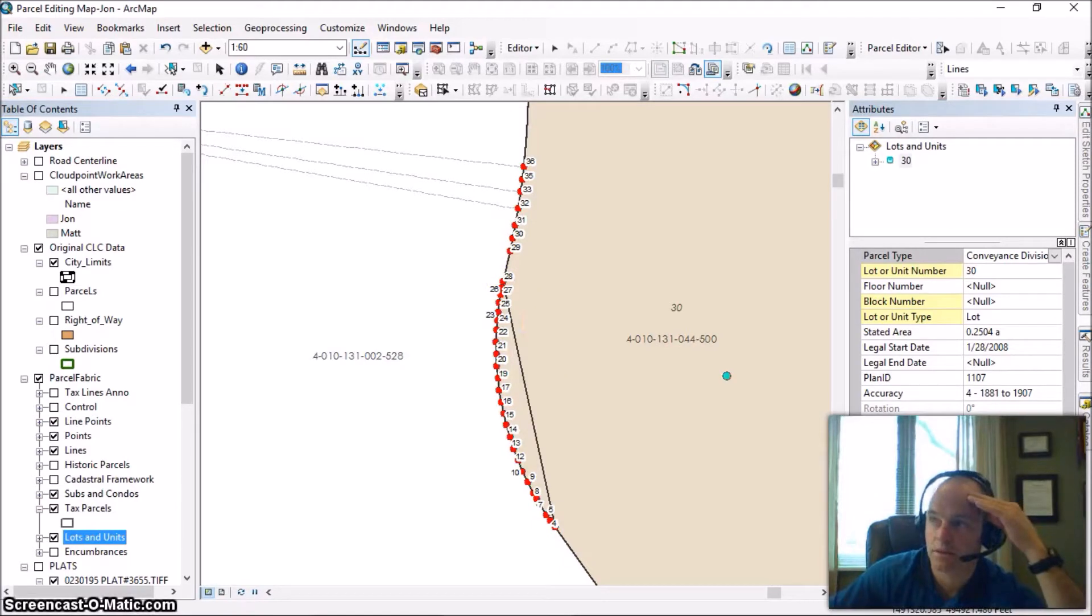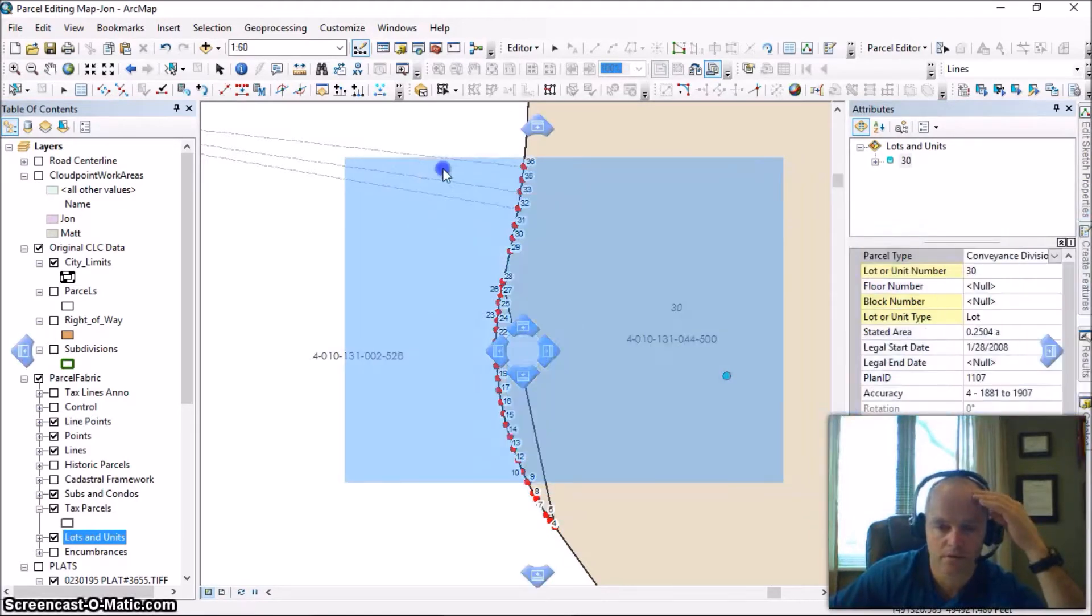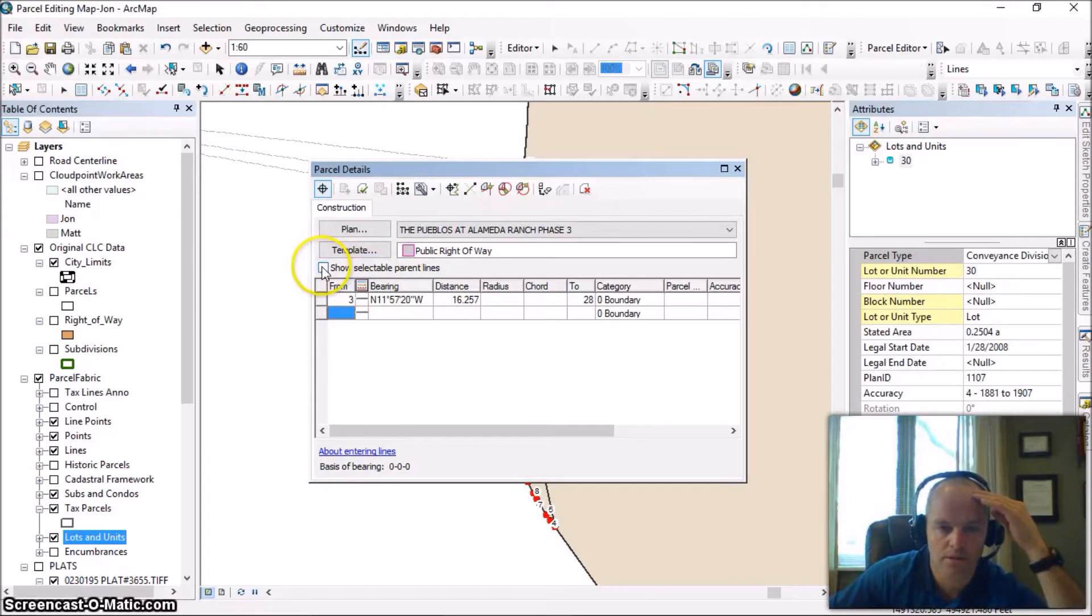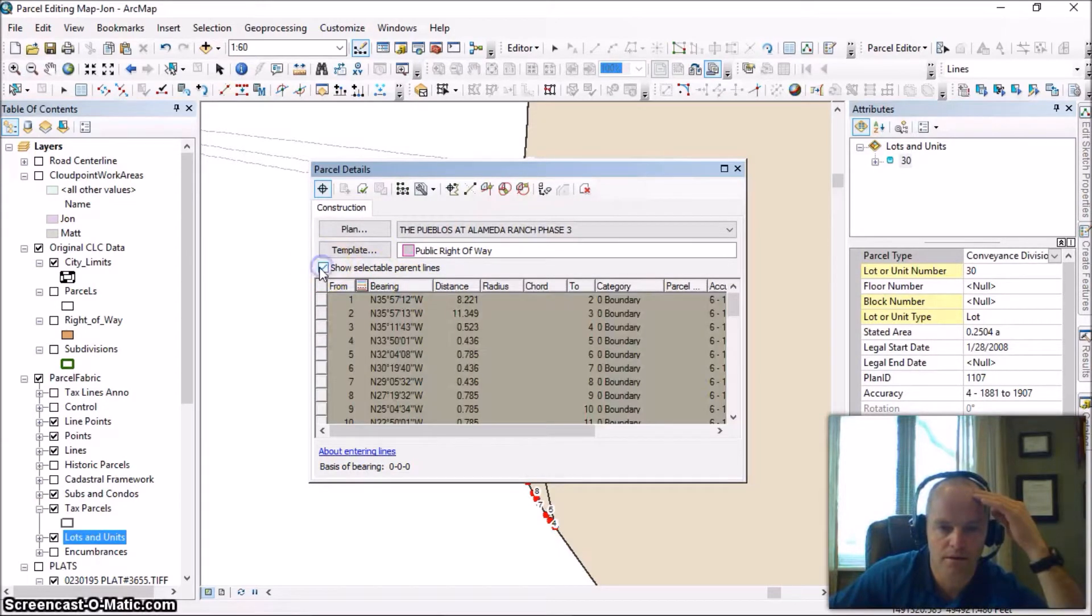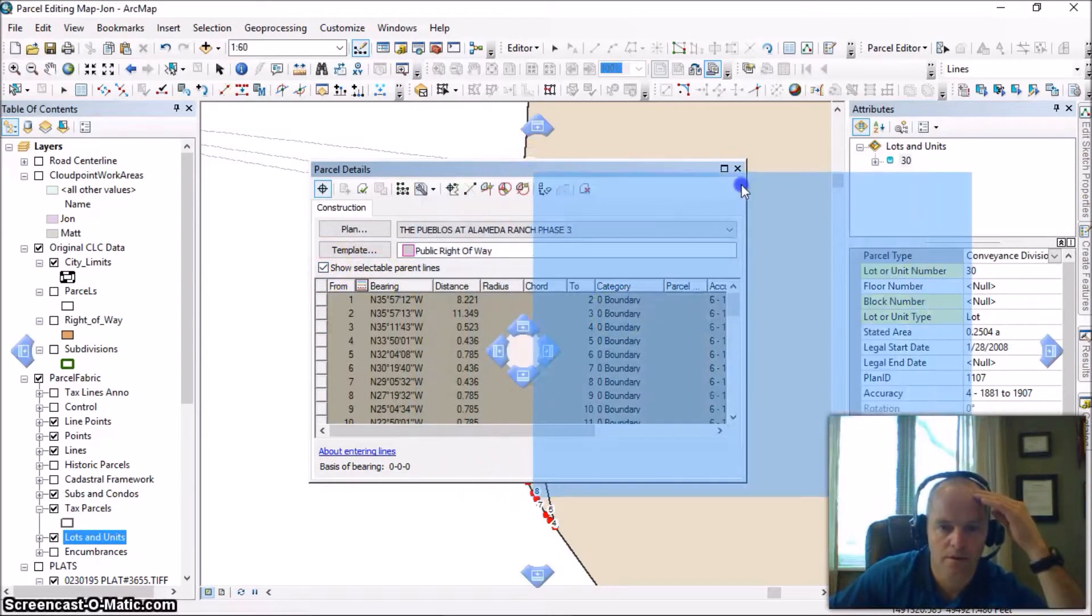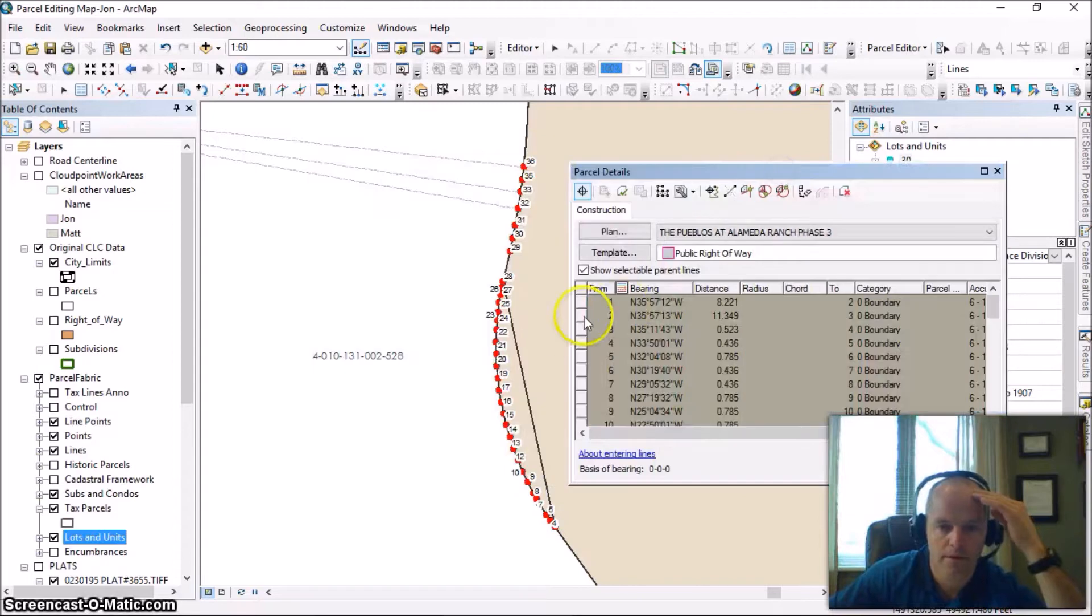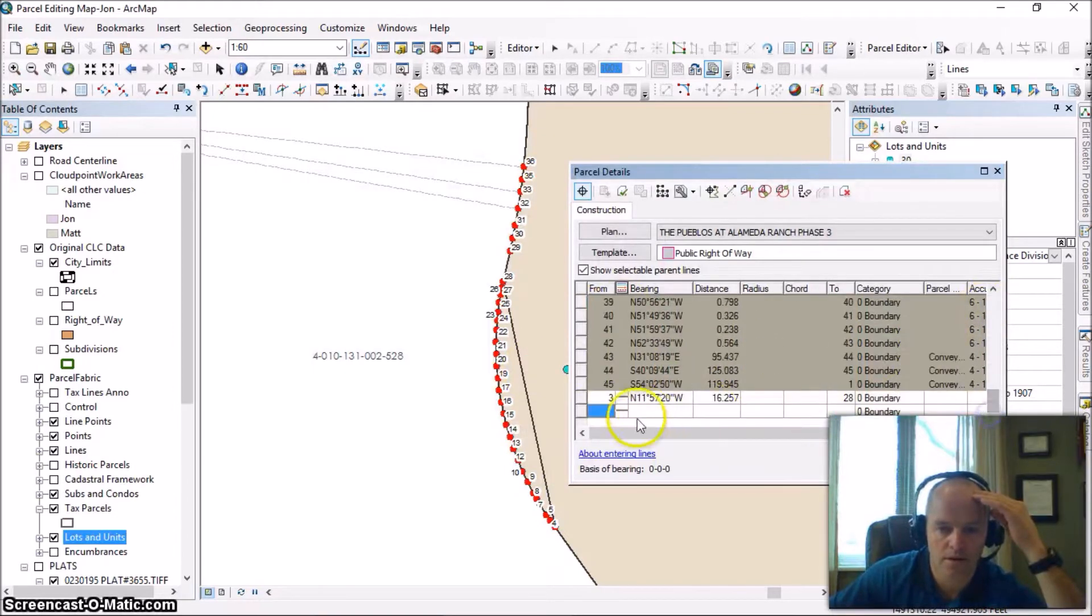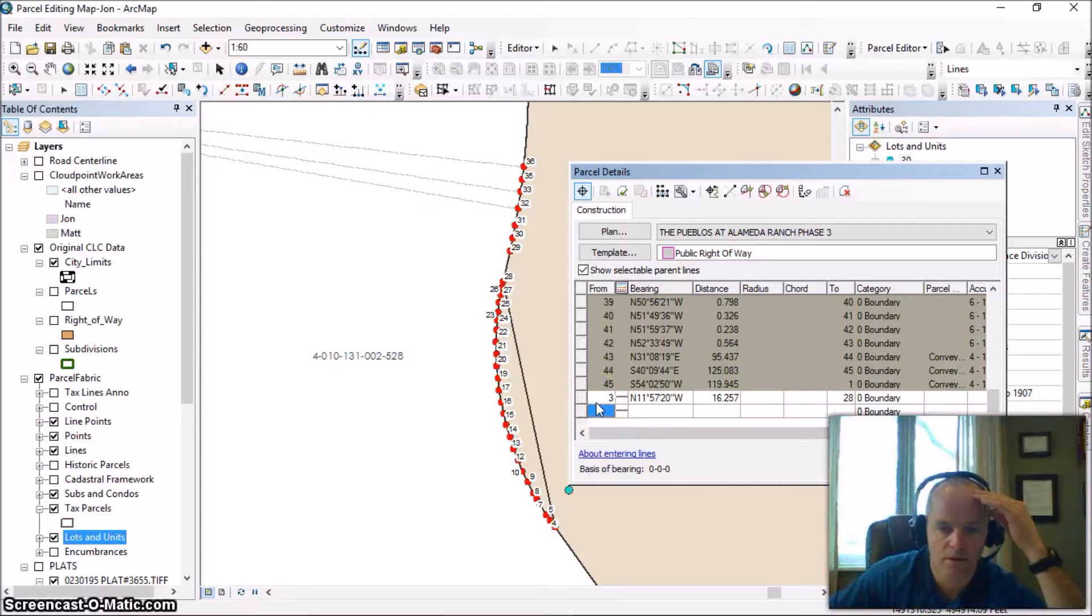And if we look at my parcel details window, we can see that that created a line. I want to be sure and show my selectable parent lines. And then what I'm going to do is it's important to note that the line I just added goes from point number 3 to point number 28.